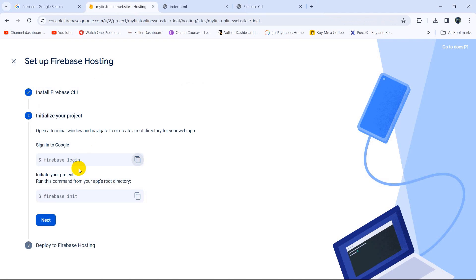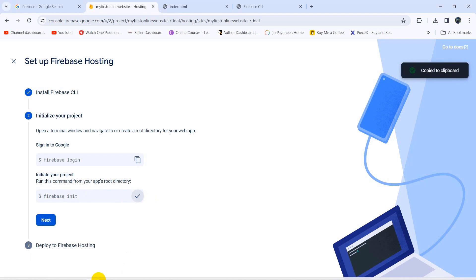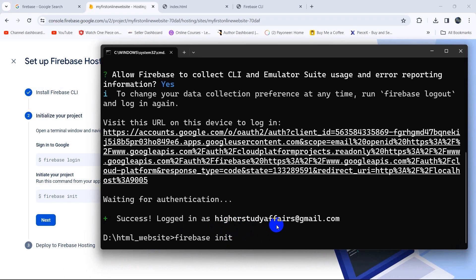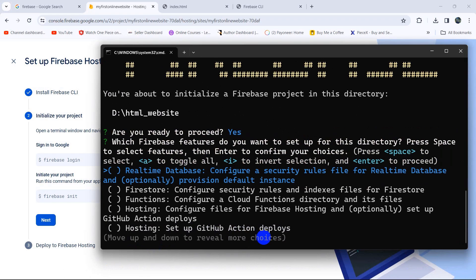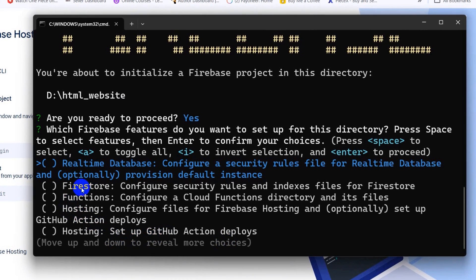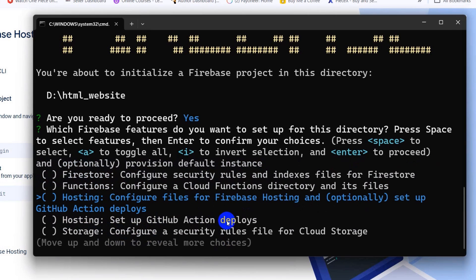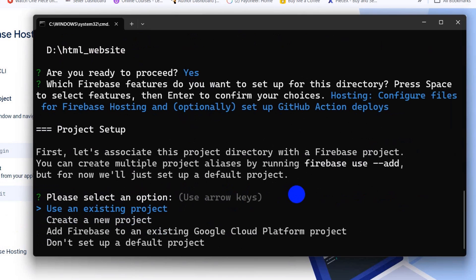After this there is one more command: firebase init. Copy it, paste it in the command prompt, and press Enter. It will ask 'Are you ready to proceed?' — press Y for yes and press Enter. Now we need to choose the Hosting option: configure Firebase Hosting and optionally set up GitHub Actions deploy. Use the arrow key to navigate and press Space to select it, then press Enter.